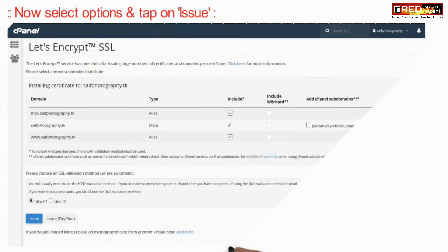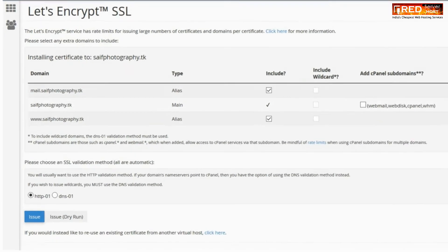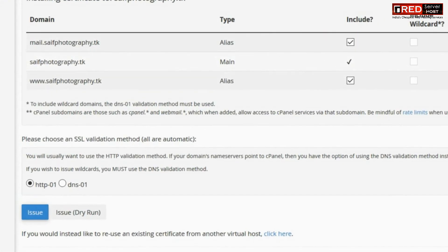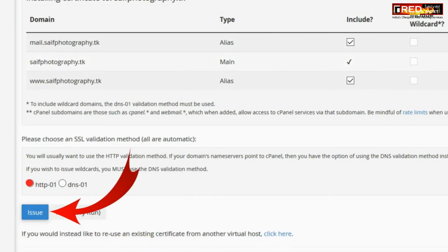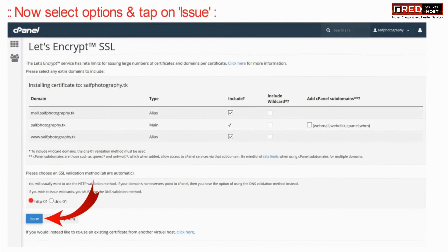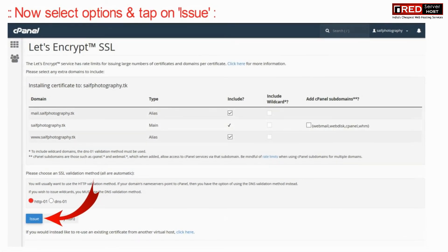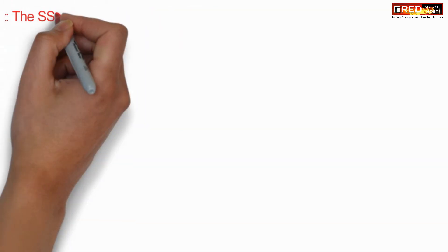Make sure you select all the options, and deselect any option that is creating an error. Now tap on HTTP and then click on issue.